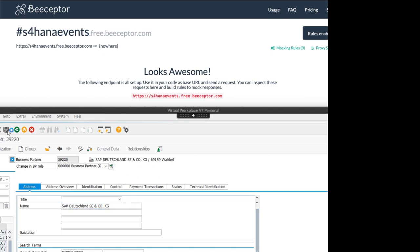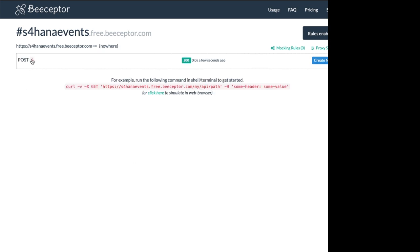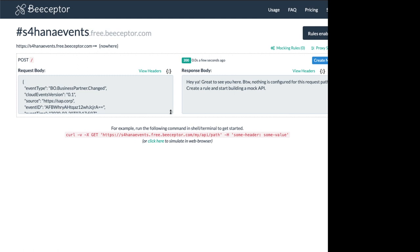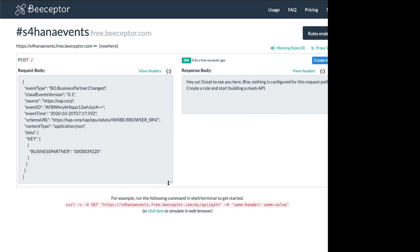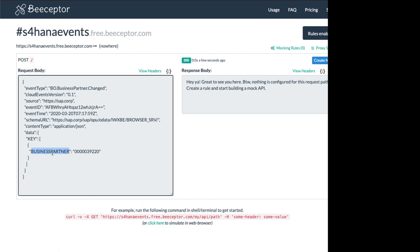So click it and we have the event. The post was done here and when we look into the details we can see now this was an event business partner changed with a timestamp scheme.